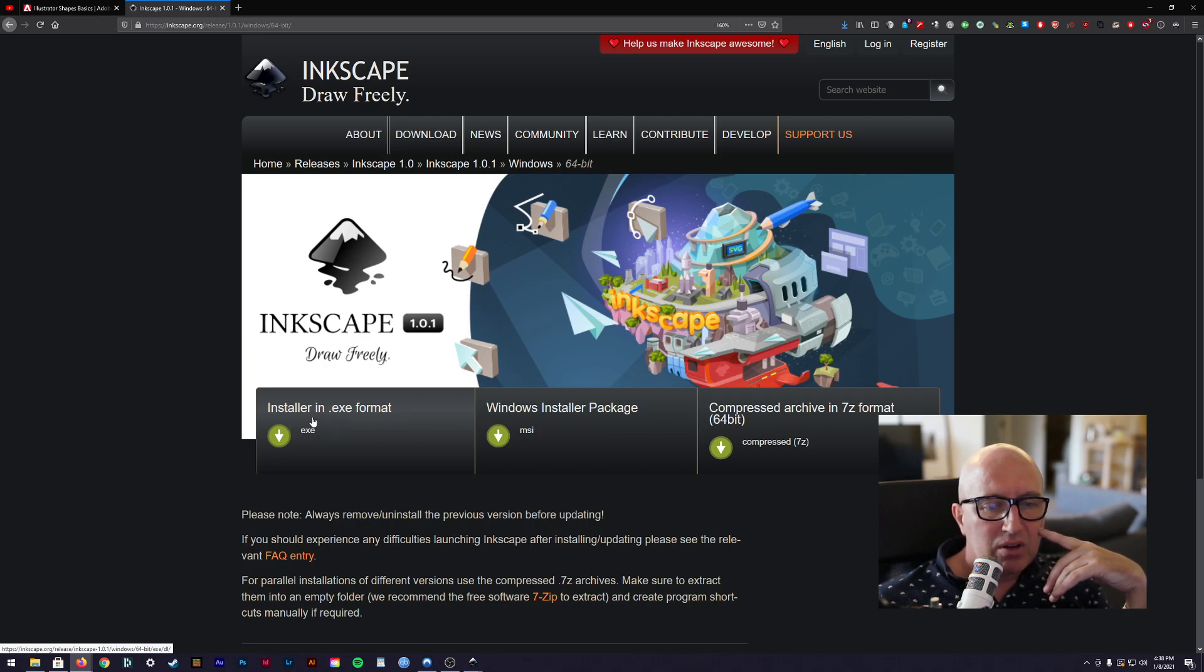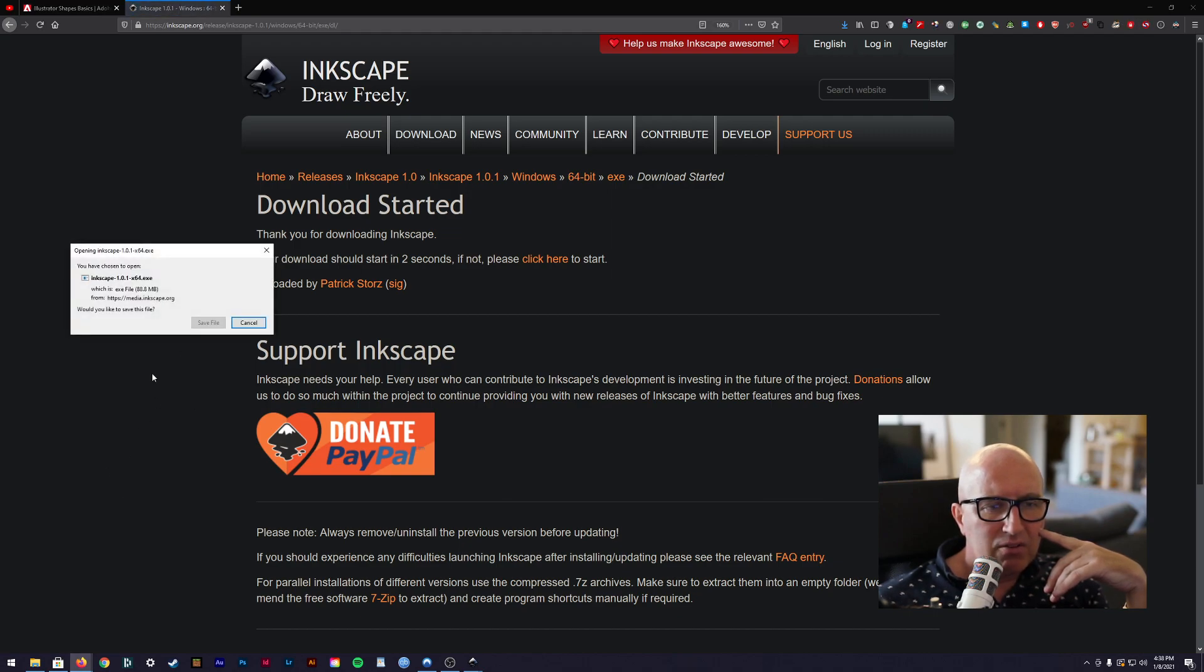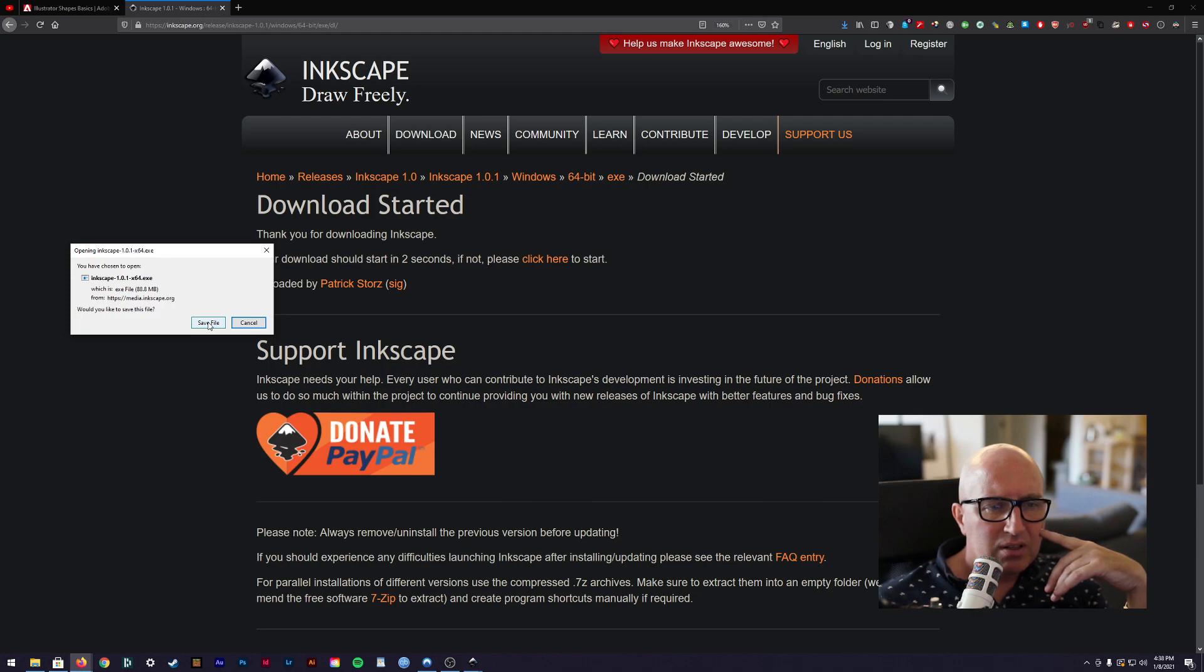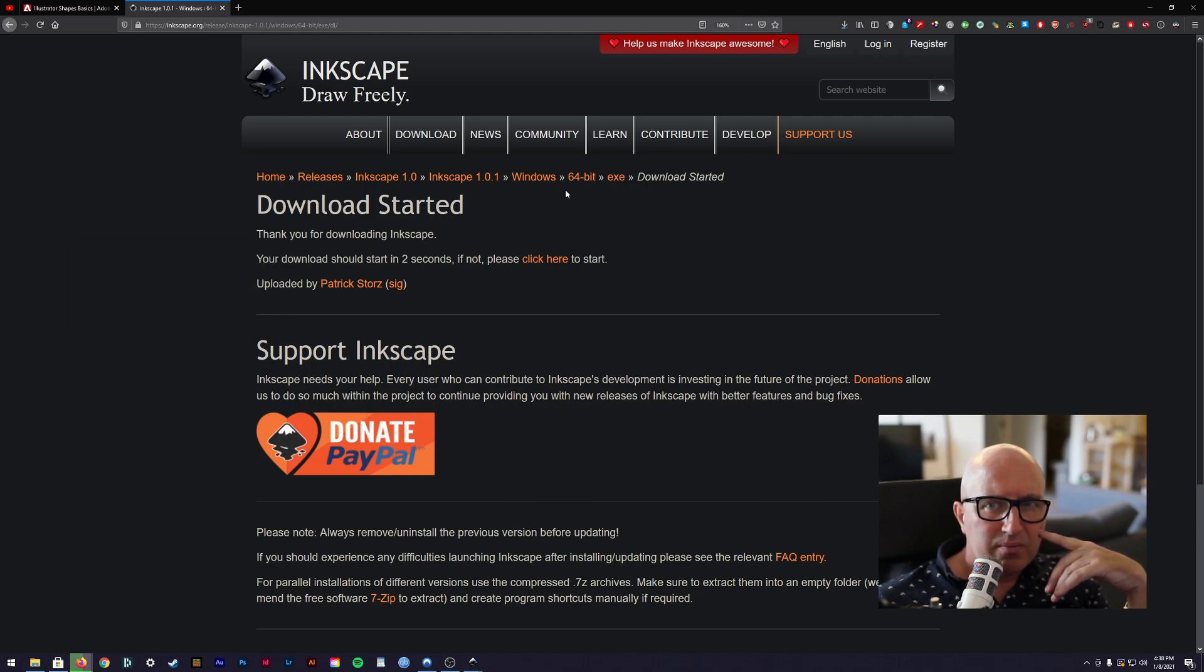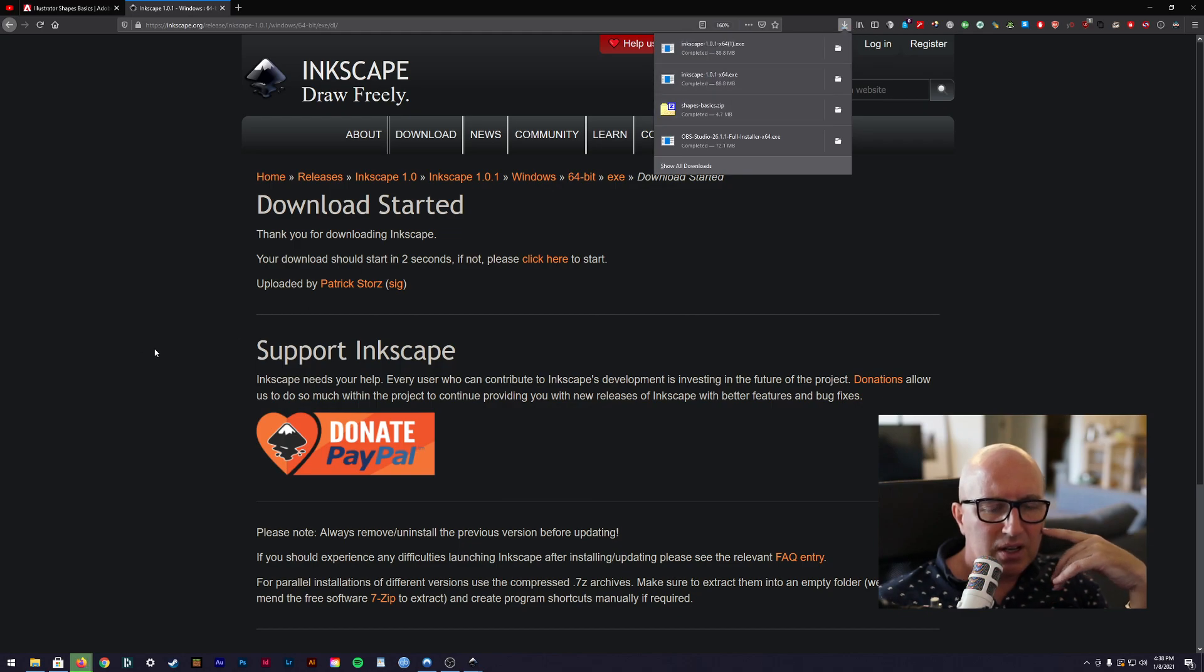So I'm going to go and grab this and then it will download. Now I think I've already got a copy of this already. Doesn't matter if I do another one. Mine is downloading in there. Yep, one in there. That's fine.